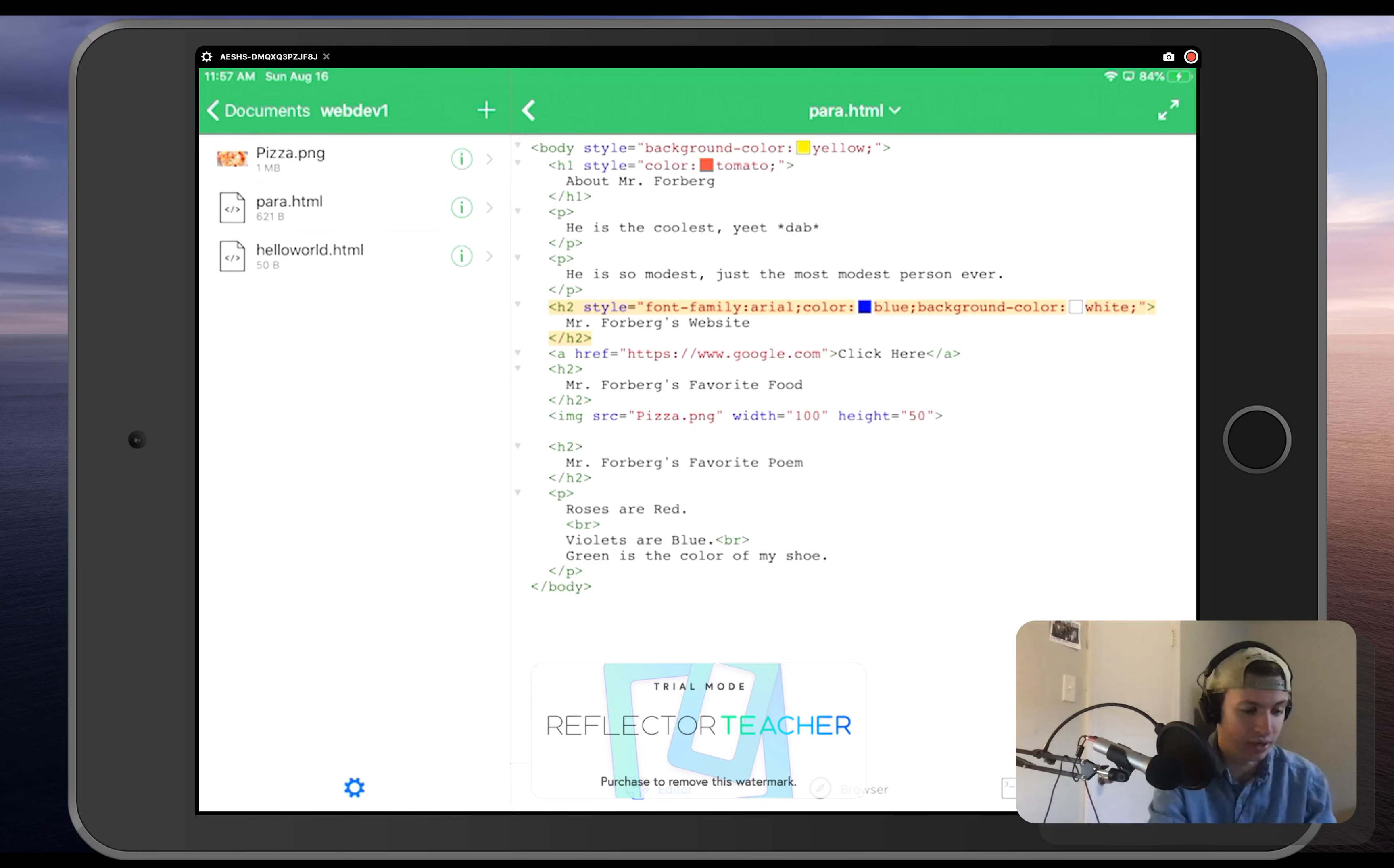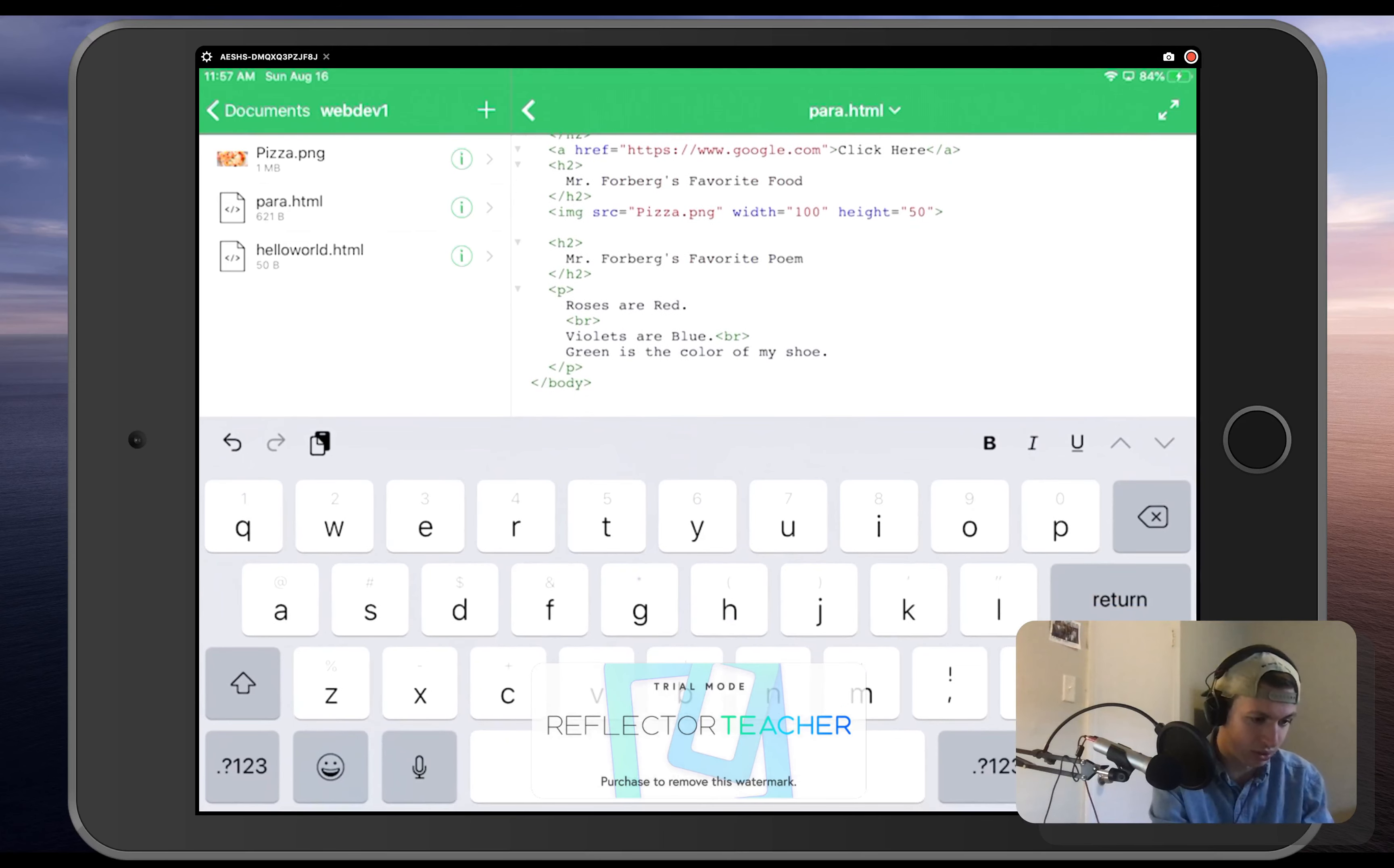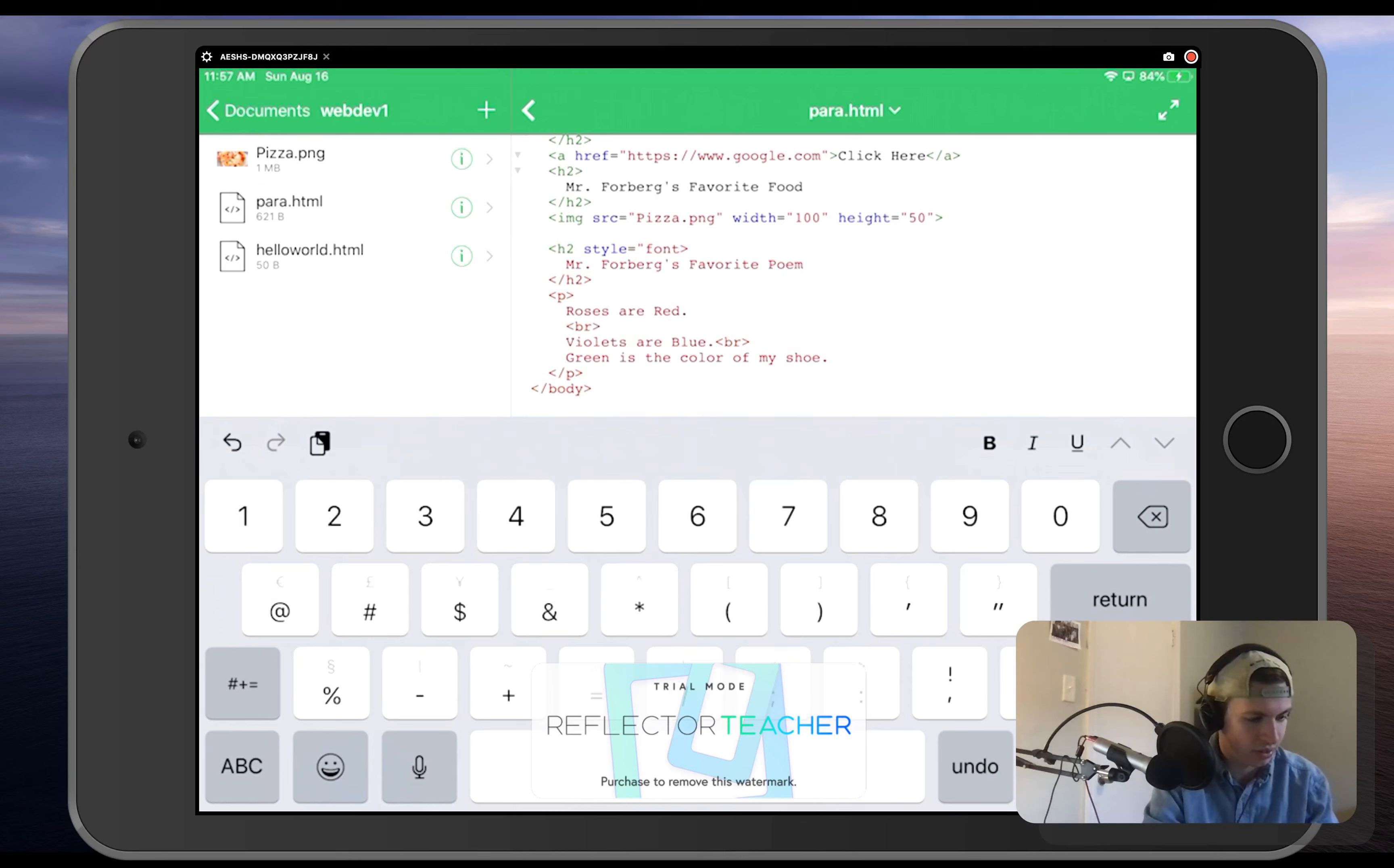Let's change that. So let's go over to H2, this bottom one that is Mr. Forberg's favorite poem. Inside of that, we are going to say our style is equal to, and we are going to have font hyphen size.